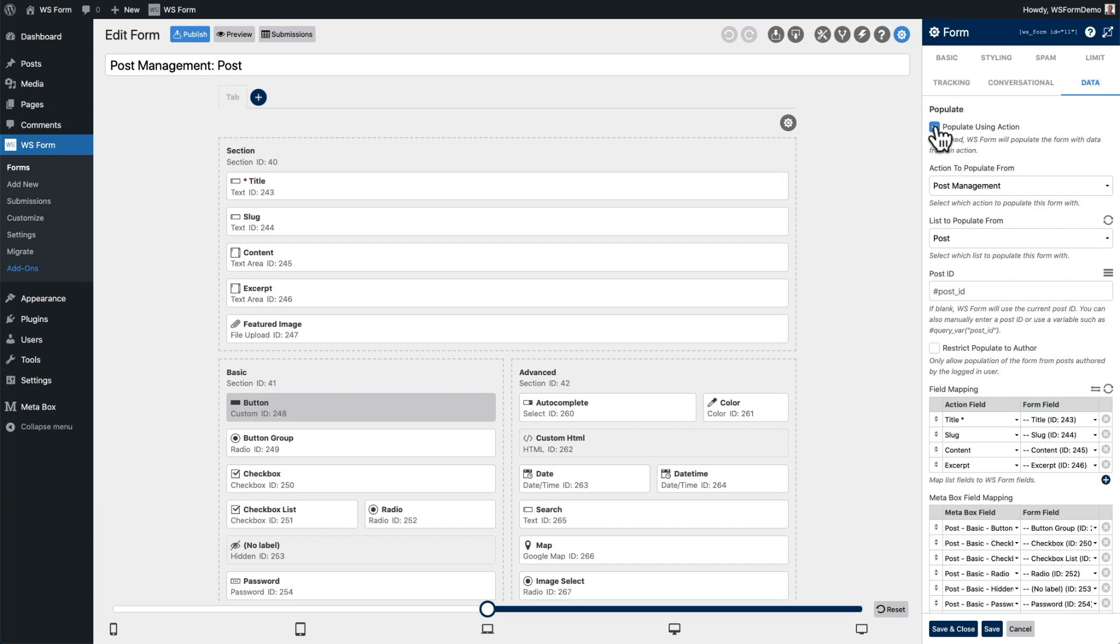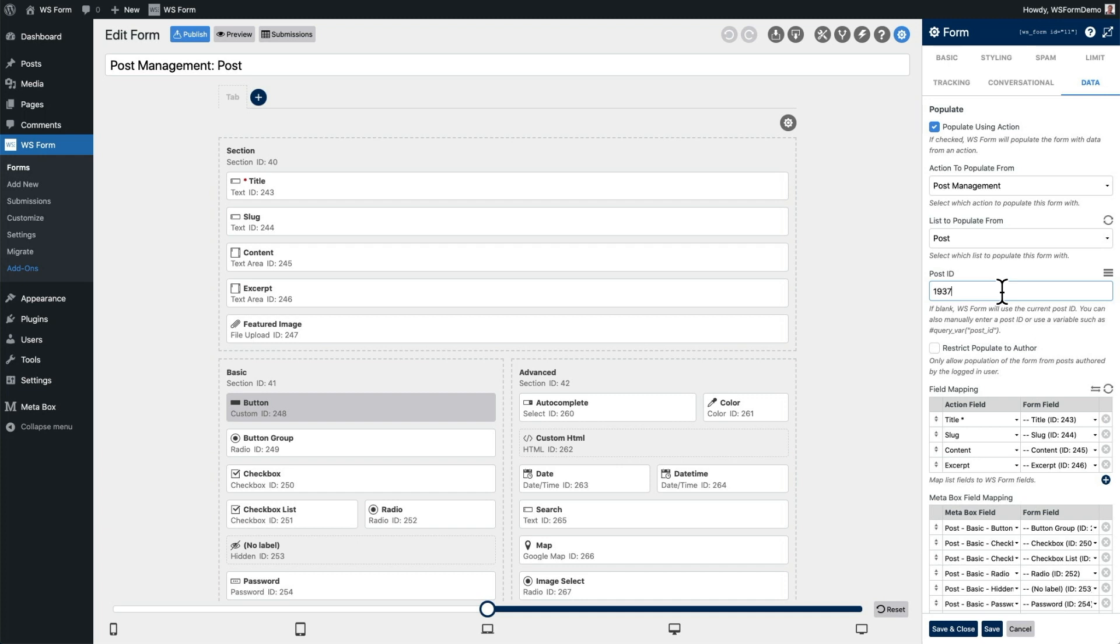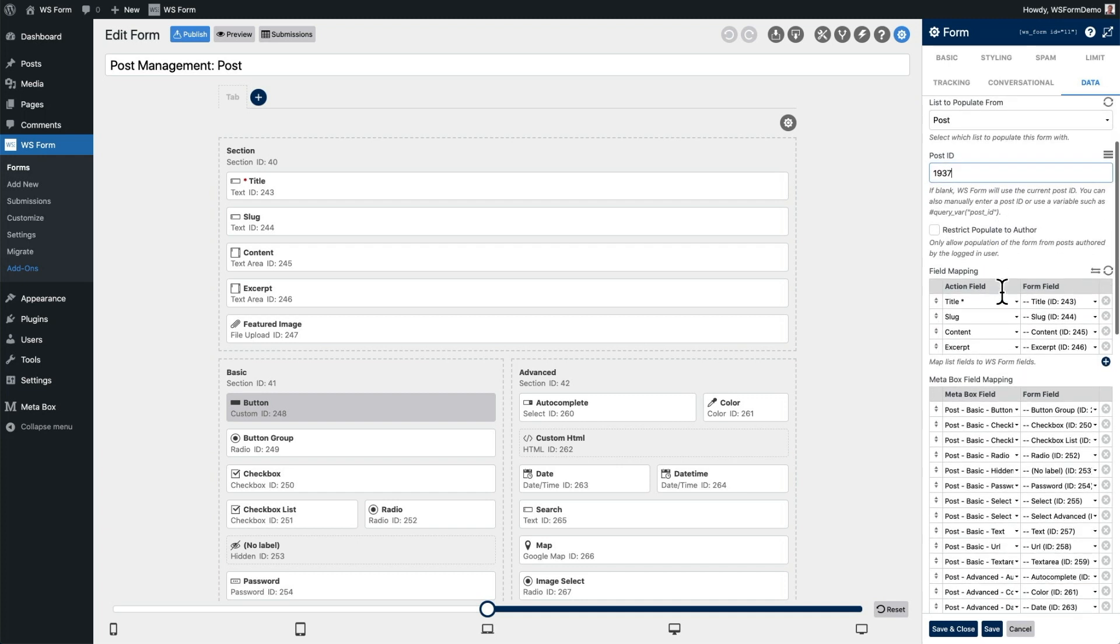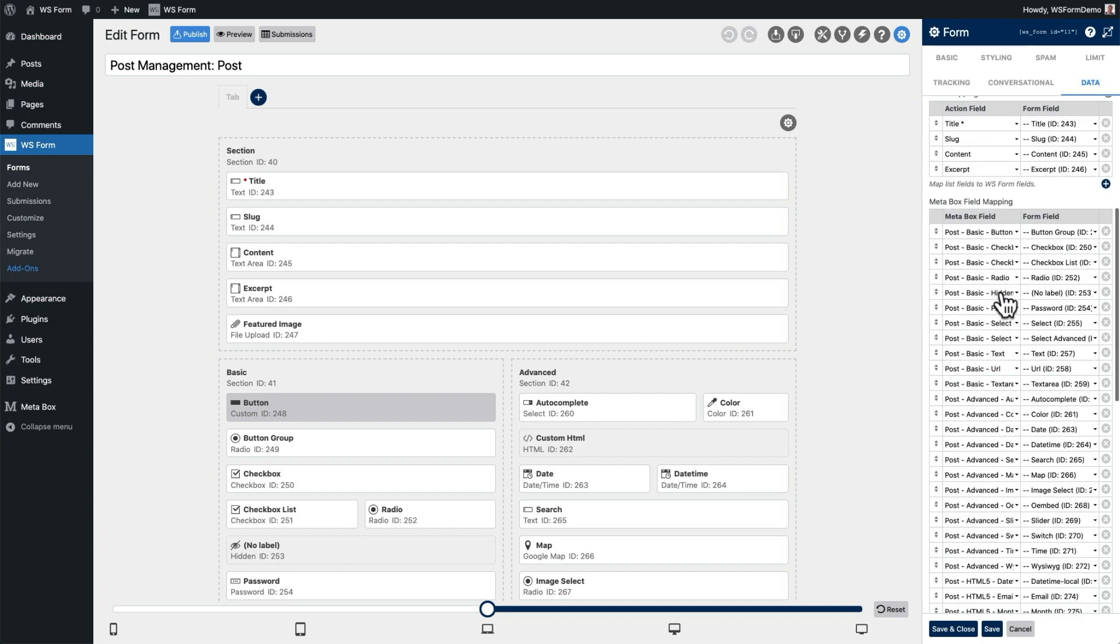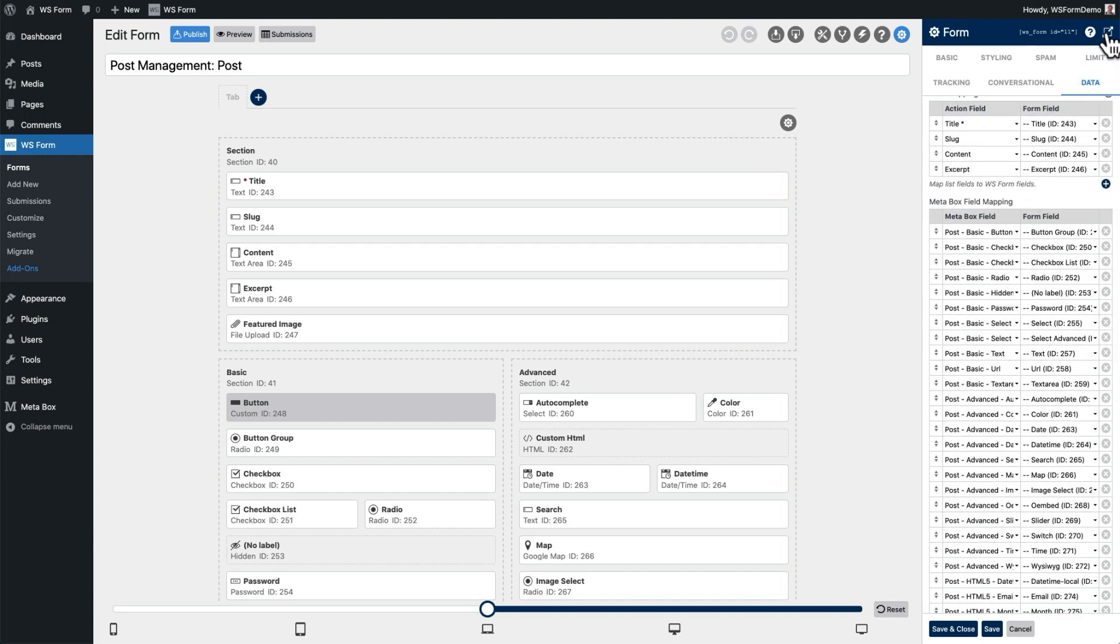In this example, we'll set WSForm to use the ID of the post we just created. Below that, you'll find the field mappings. These allow you to specify which post and MetaBox fields will be mapped to which WSForm field. You'll notice that because we created this form from a template, all of the fields are already mapped for us. So, all we need to do is click Save and Close.